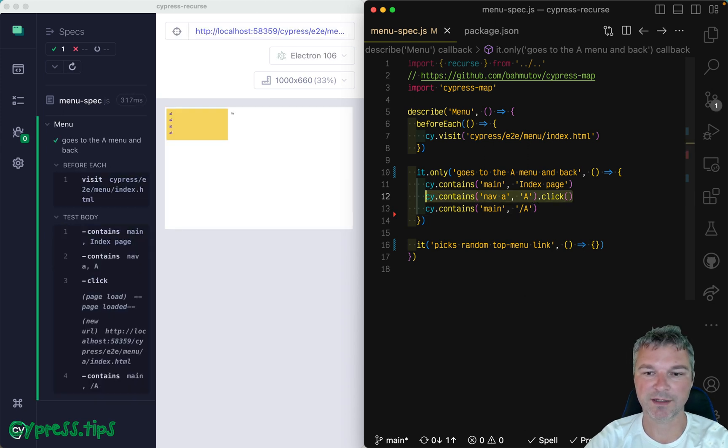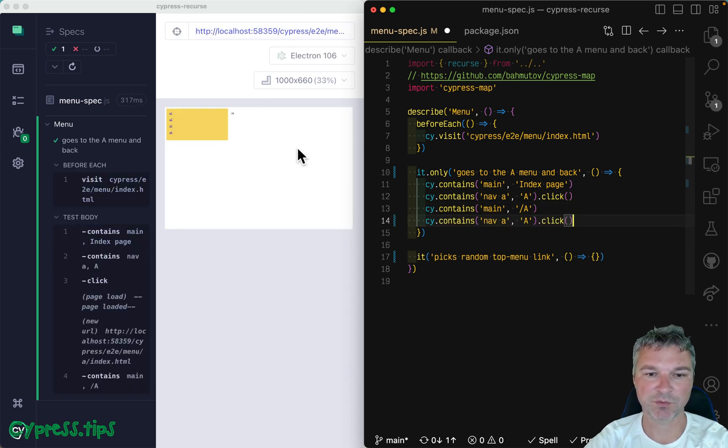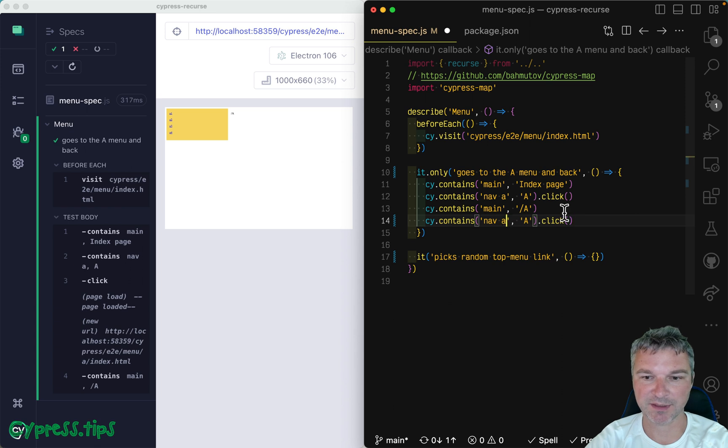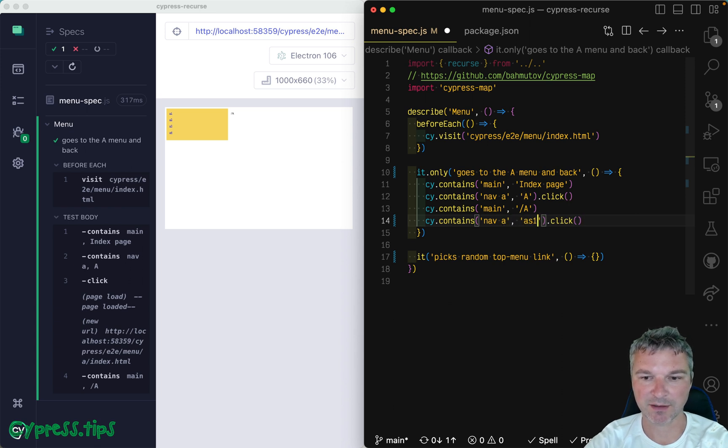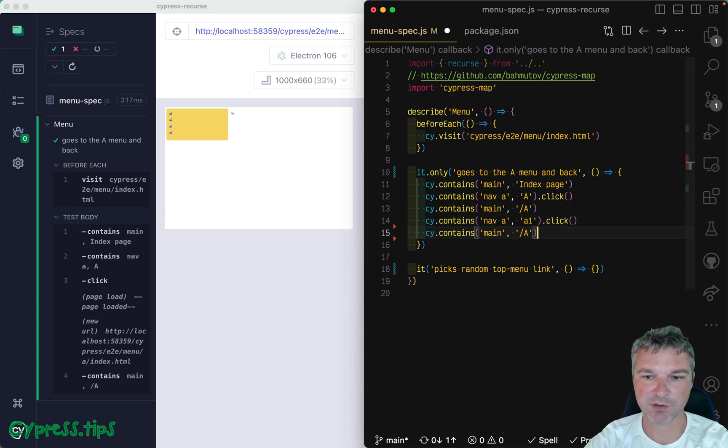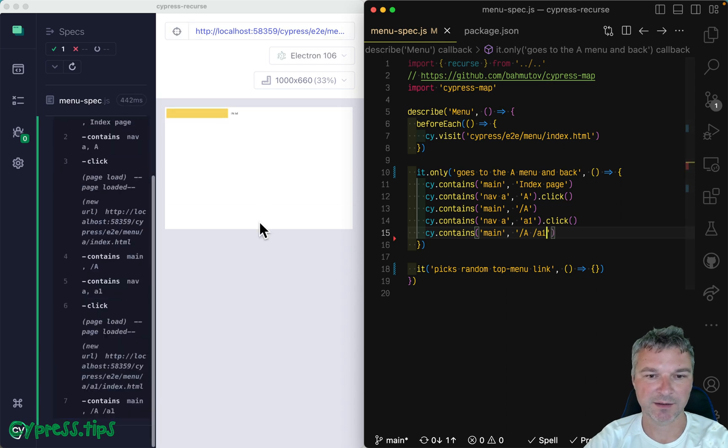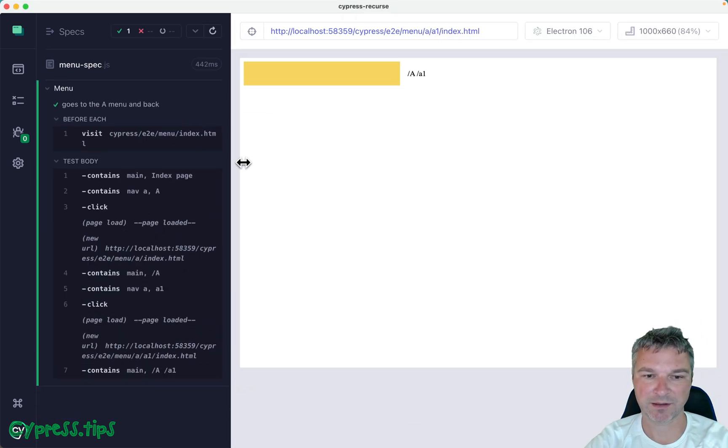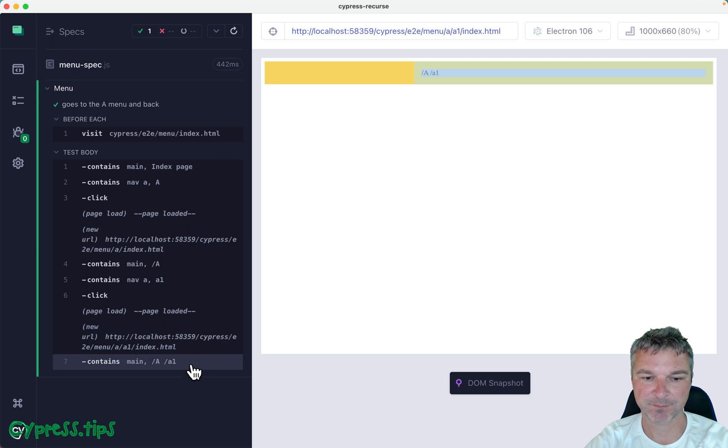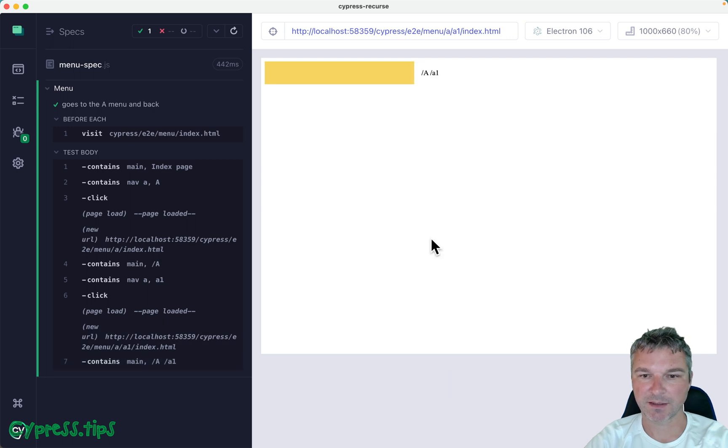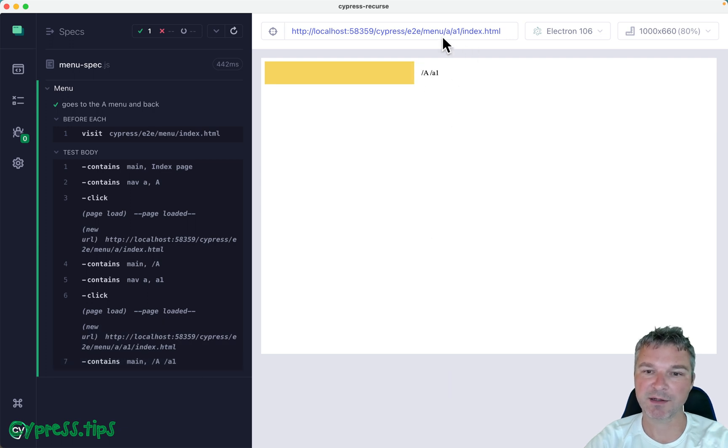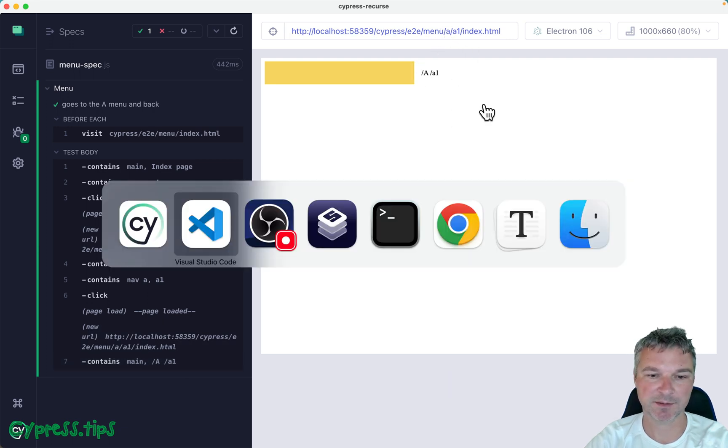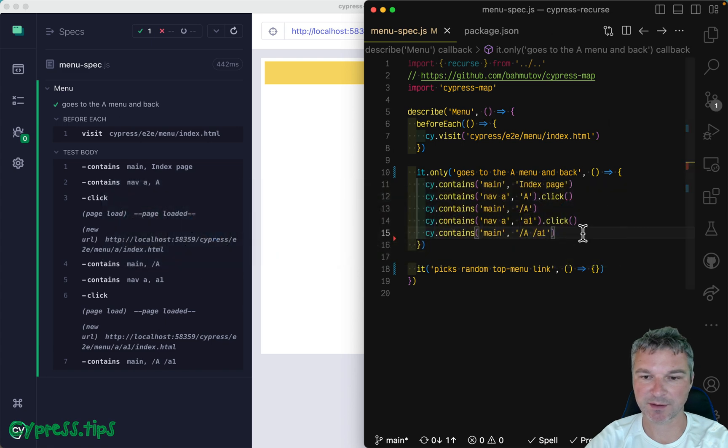Now we can go maybe to the very first link again. So A1 and it should show, I believe, slash A, slash A1, okay? And once we know that we're on this page, menu A, A1 index.html, we can say, okay, you can go back.